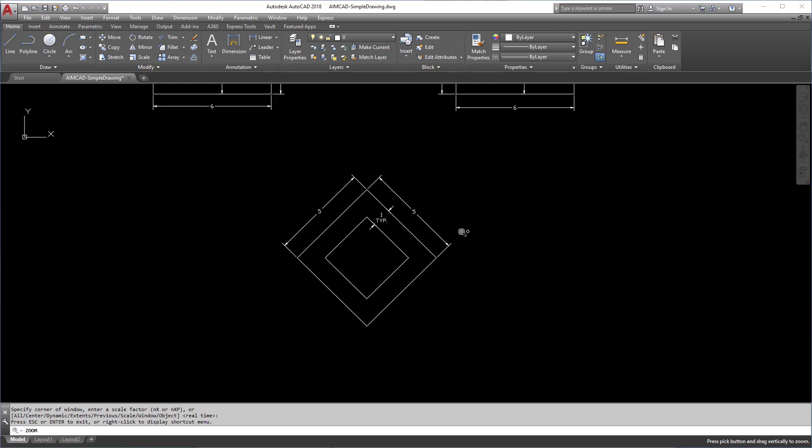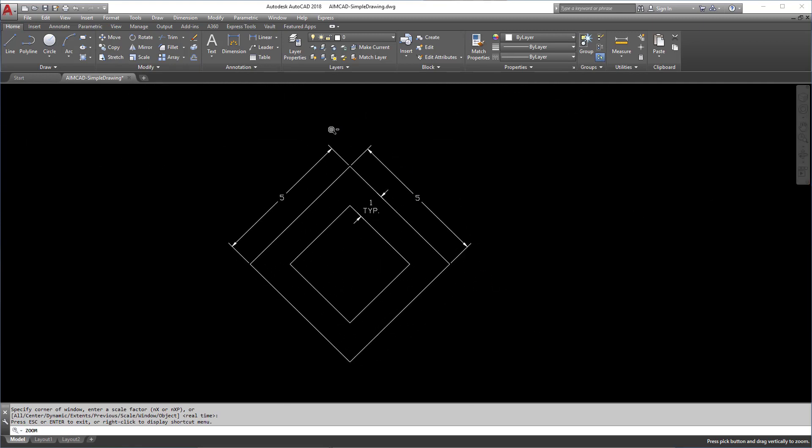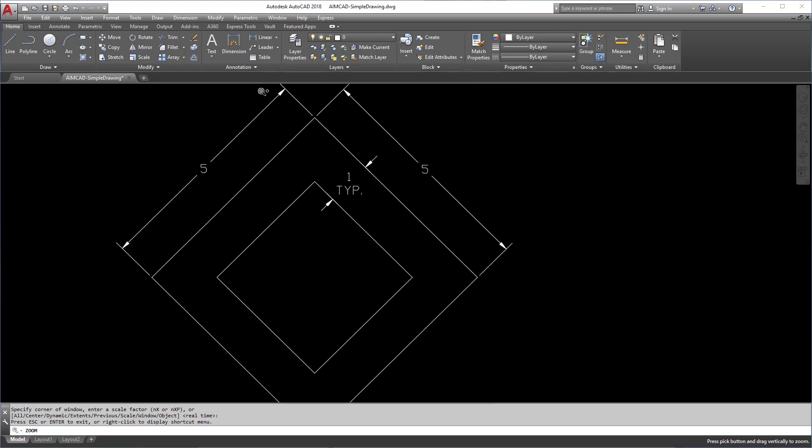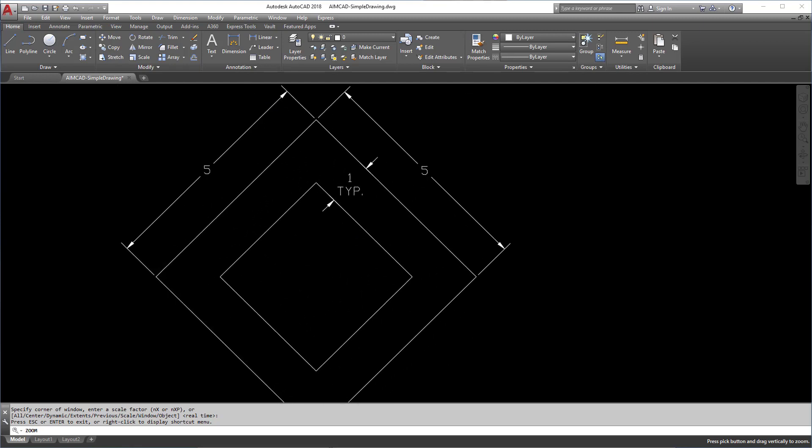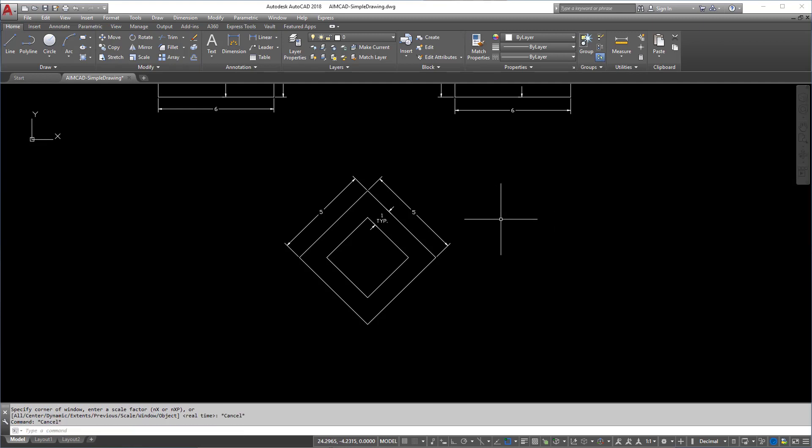You can also do Zoom Previous. Maybe you didn't like the previous zoom and you want to go back. There's Zoom Real Time, which is honestly just kind of holding down the mouse and then hitting the left button, holding down the left mouse button and zooming in and out. That's fine if you like that type of thing. And that's really one of the most popular ones. Zoom All is very similar to Extents.